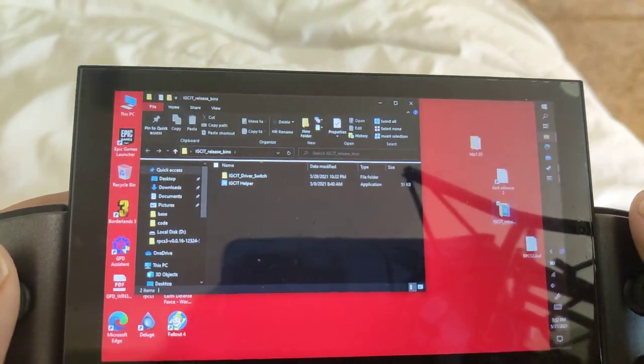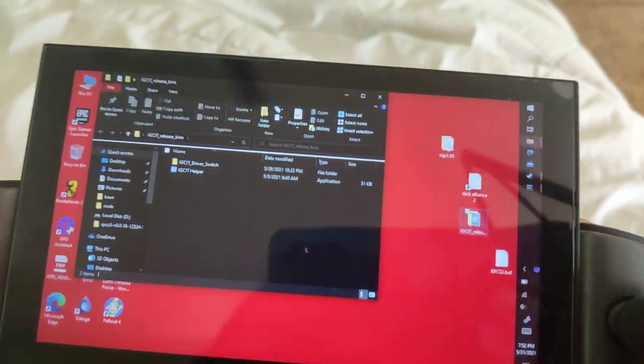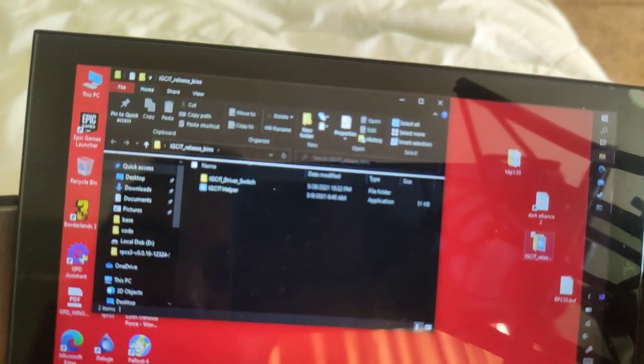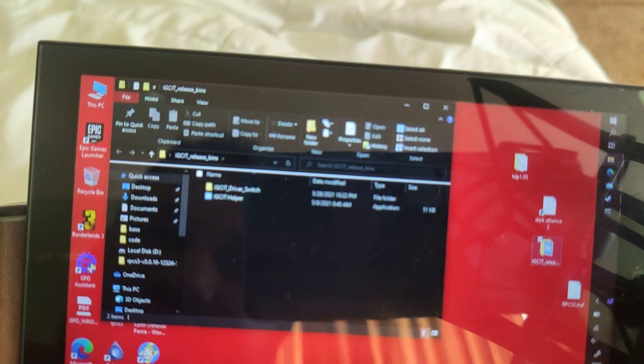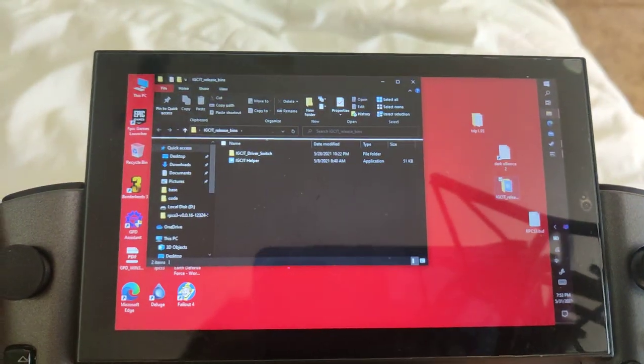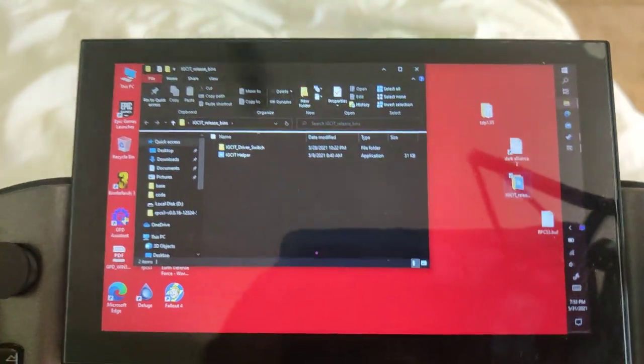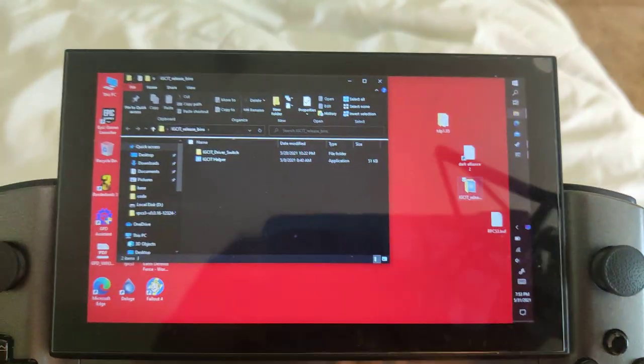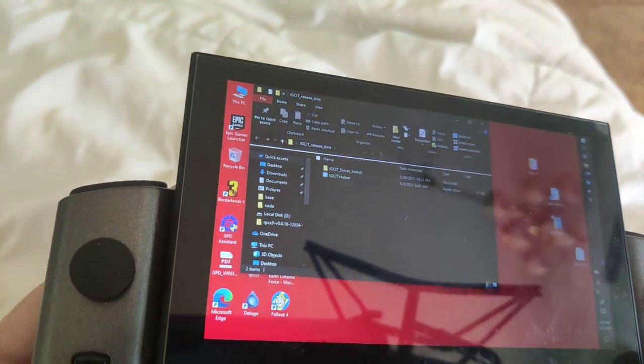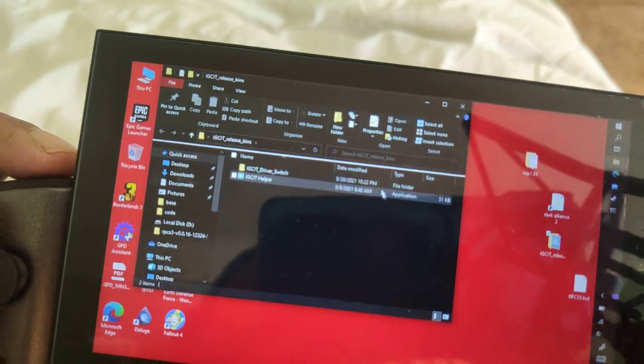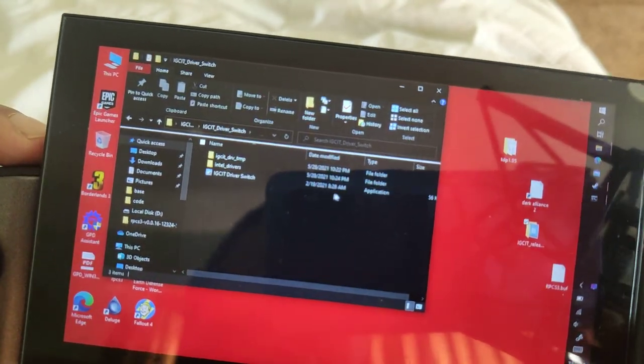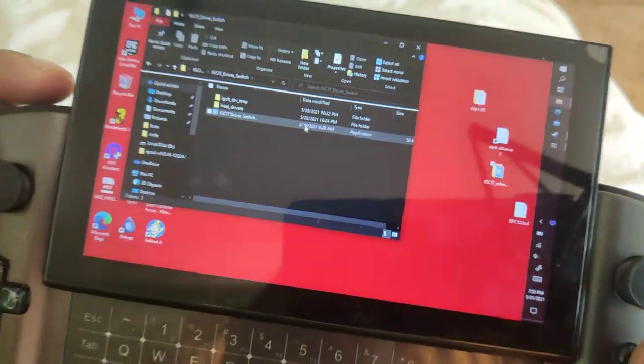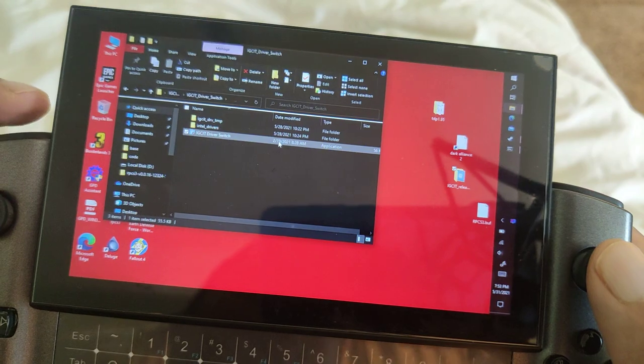So another tool you require is called IGCIT Helper or IGCIT Driver Switch. What this tool allows you to do is it allows you to switch Intel drivers on the fly, and this tool is very important. You must have this tool if you plan on using this device for modern games, because Intel breaks their drivers quite a bit. They're still not there yet with Intel XE, so you might have to switch drivers.